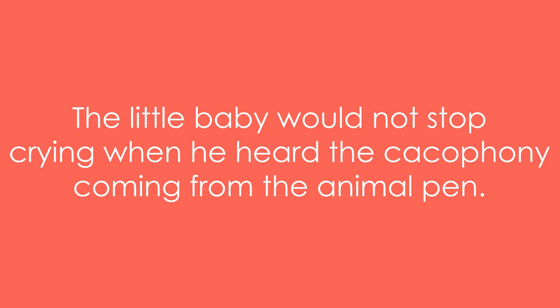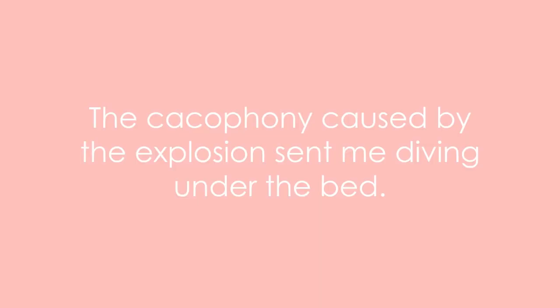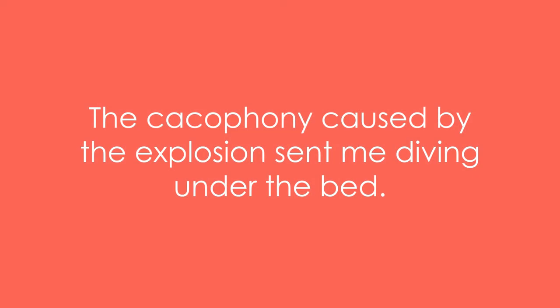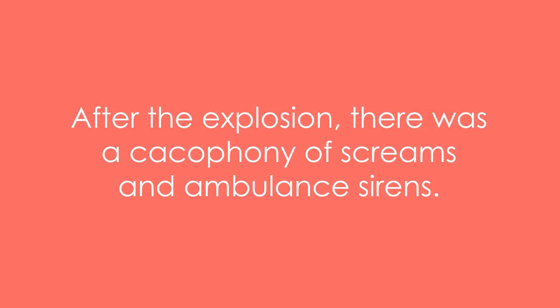Example six: the cacophony caused by the explosion sent me diving under the bed. Example seven: after the explosion, there was a cacophony of screams and ambulance sirens.